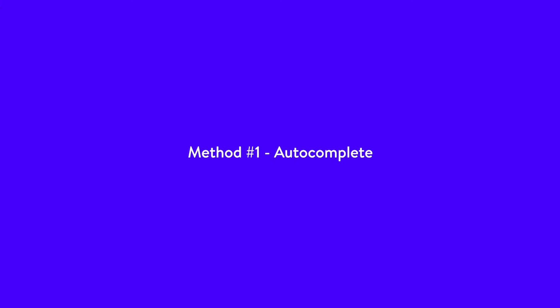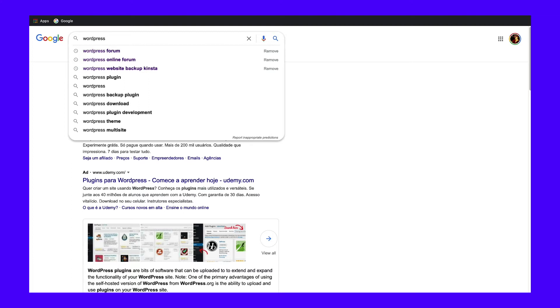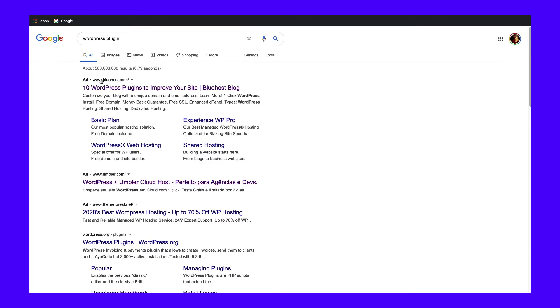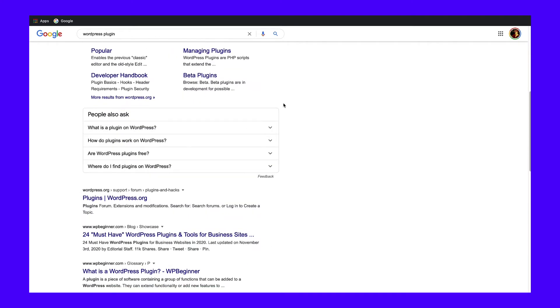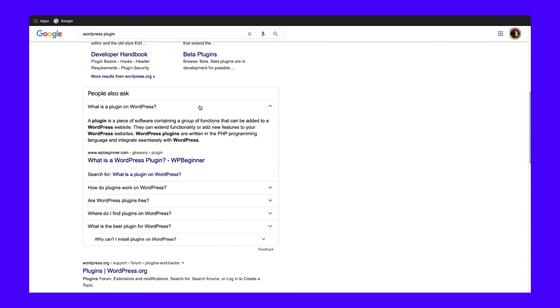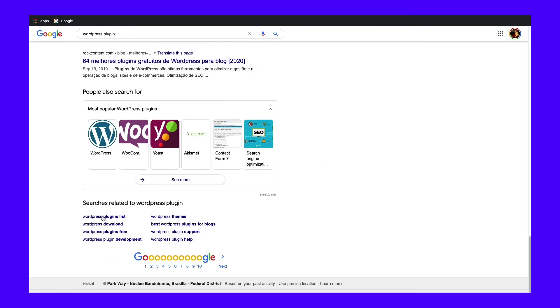So how do you find long tail keywords? It's pretty easy to do without ever leaving Google. Here are three quick methods. First up is auto-complete — just start typing out your main keyword or topic and let Google generate suggestions based on what other people have been searching for. If you scroll down a bit on the results page, you'll see the next method: the People Also Ask box. And finally, at the bottom of the page are the Searches Related To suggestions. That's three ways of doing long tail keyword research using only Google.